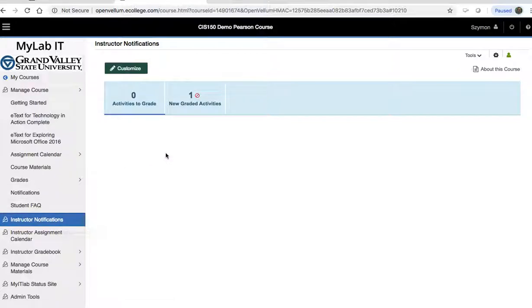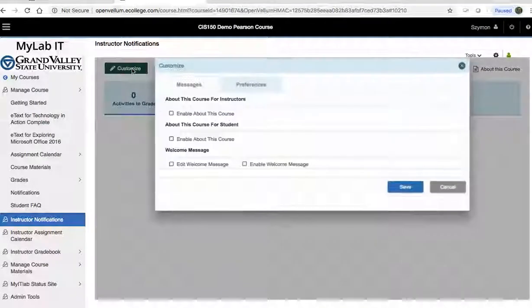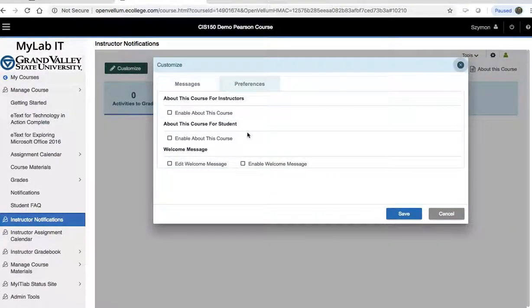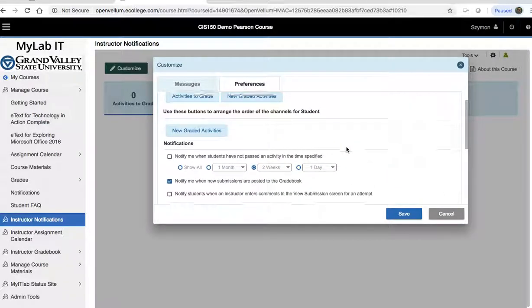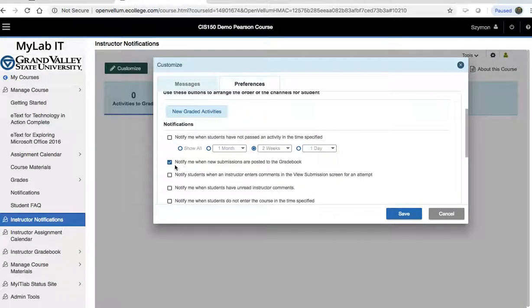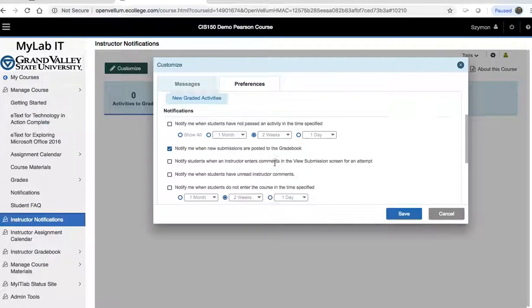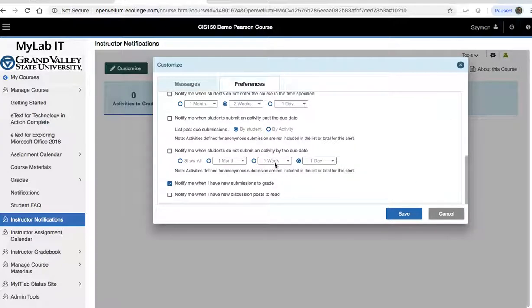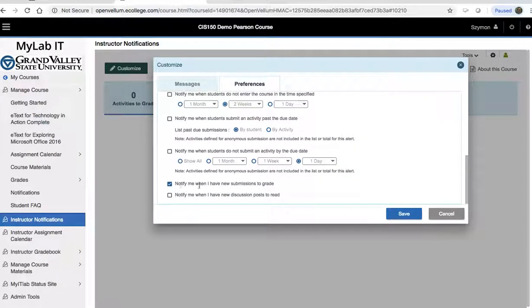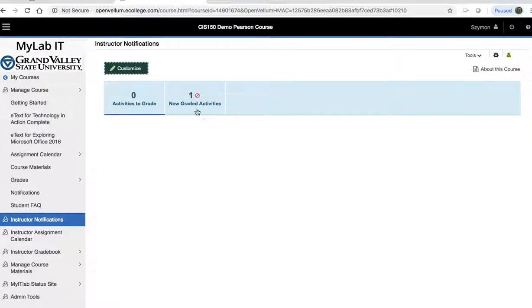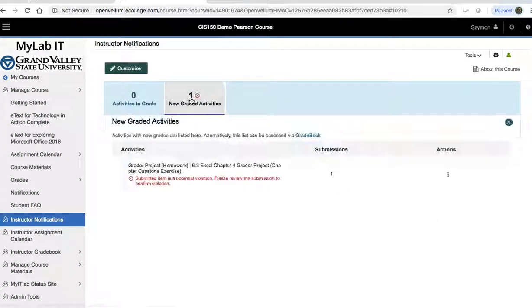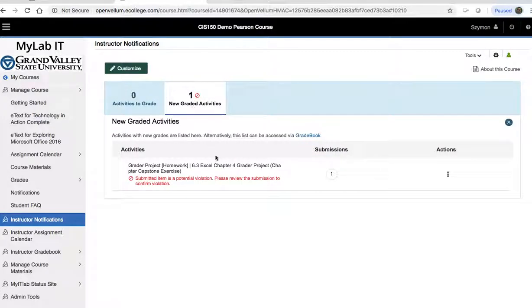My notifications have been customized. So if you go to the customize button, I've turned off everything, including the welcome message, with the exception of notify me when new submissions are posted to the grade book, and notify me when I have new submissions to grade. So with this configuration in notifications, I can click on notifications,